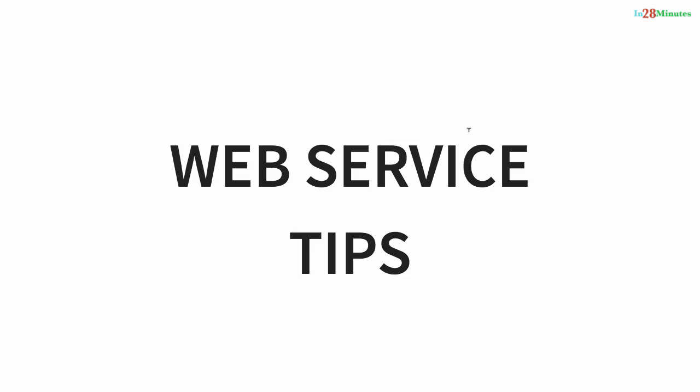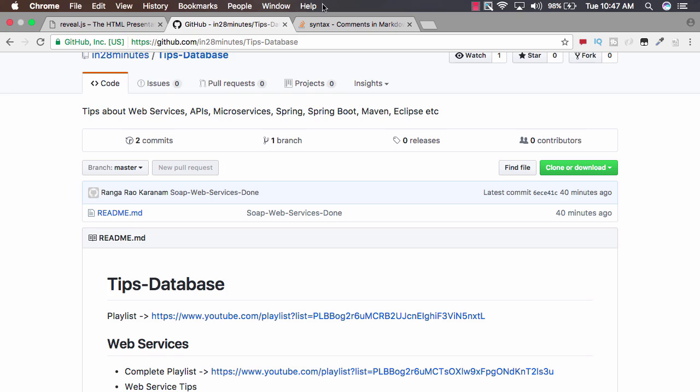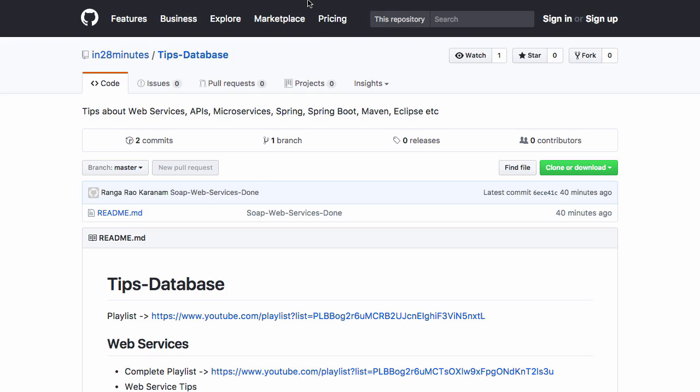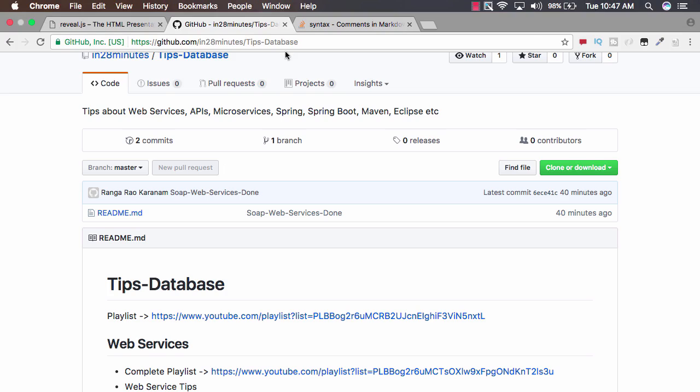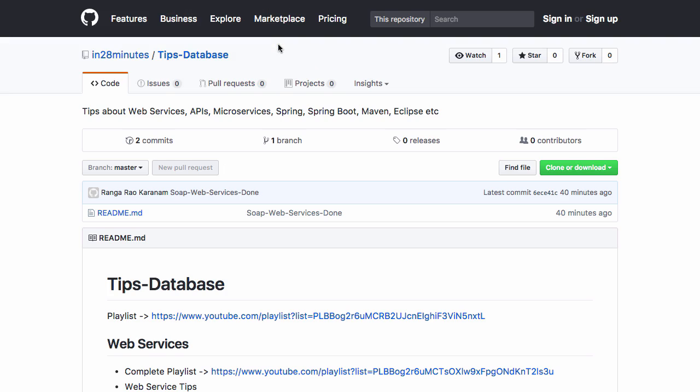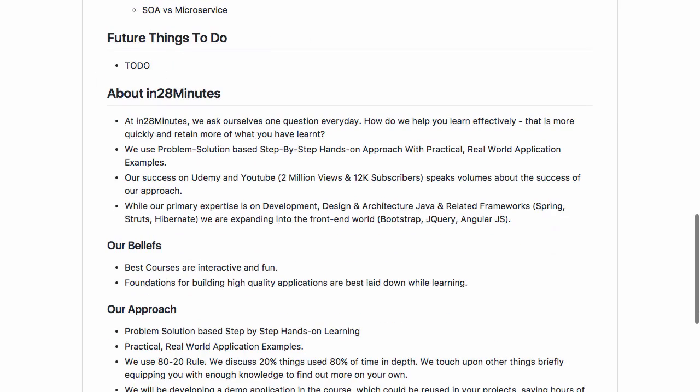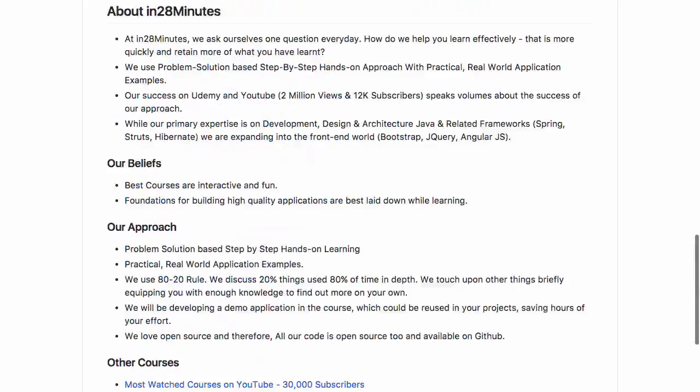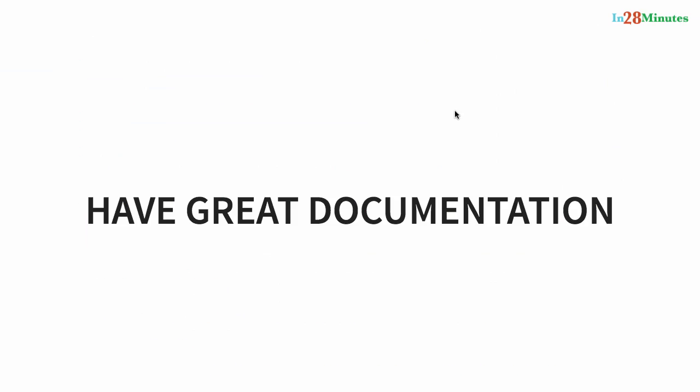Welcome to this series of tips on web services. We'll discuss different tips related to RESTful web services, web services, and microservices as well. All the tips we look at are on our GitHub repository in 28 Minutes Tips Database. You have a wide range of tips in here. In this tip, we'll talk about the need to have great documentation.